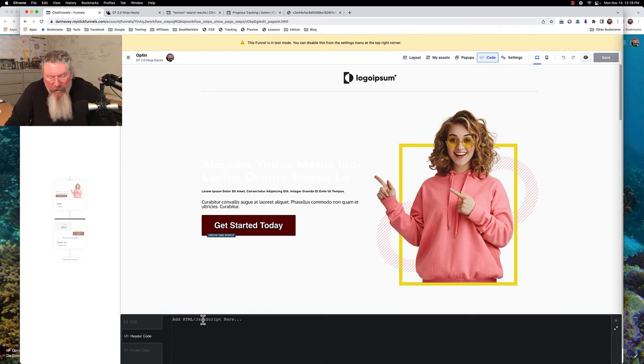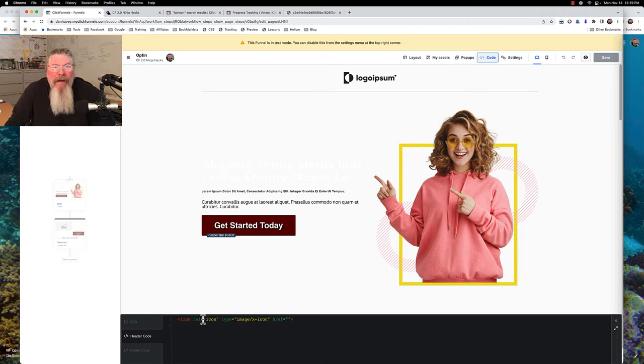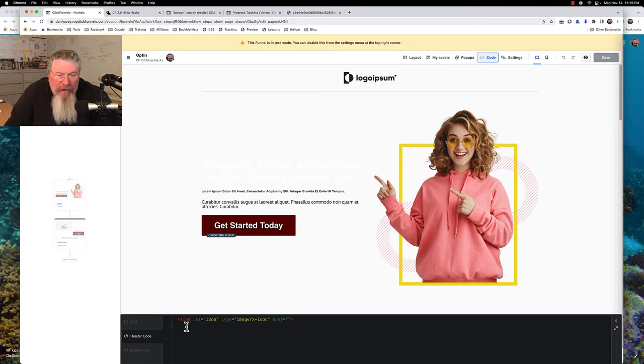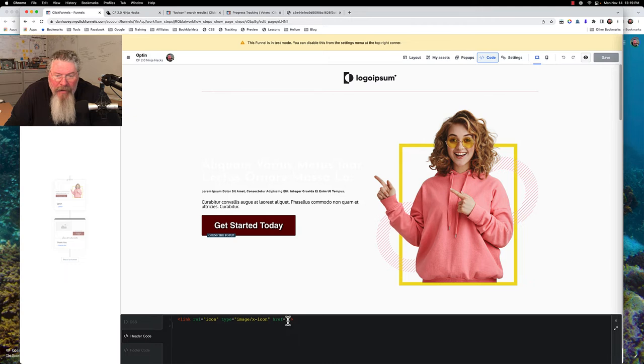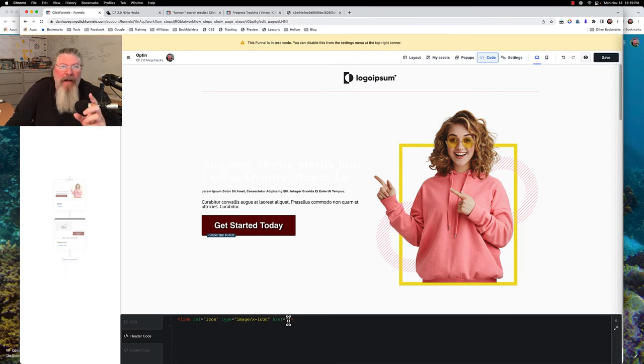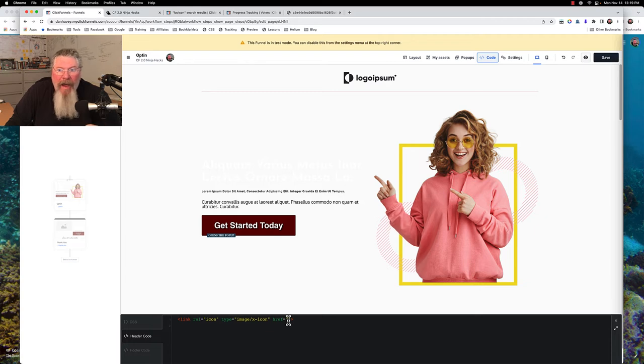And we're going to paste in this code that I will drop below the video. And then right here it says link rel equals icon. So that tells us that this is our favicon and that it is going to be an image. And then right in here we've got to drop in the address of the image we want to use as our favicon.